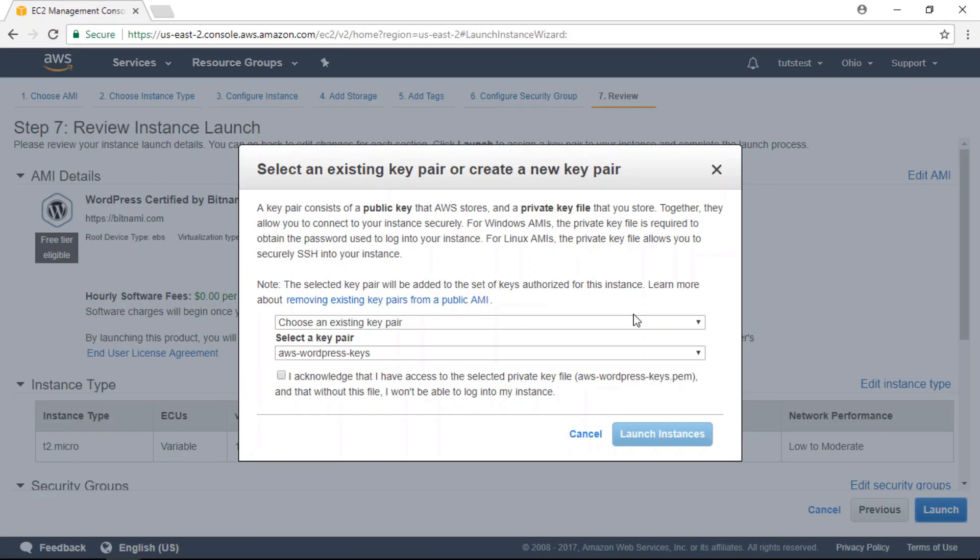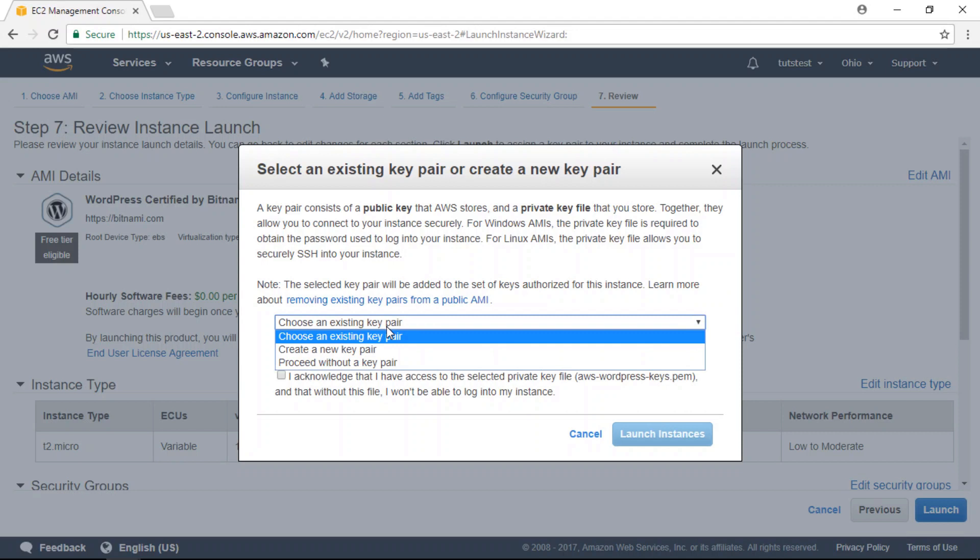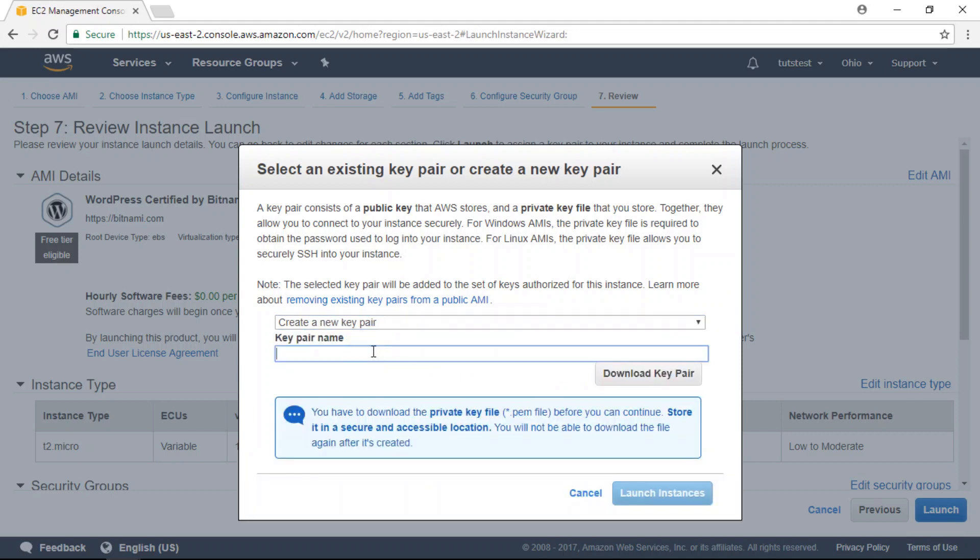The last thing we need to do is create an SSH key pair. I already have an SSH key pair created, however, I'm going to create a new one just for this example. Enter a name for the new SSH key and click on the download key pair button.